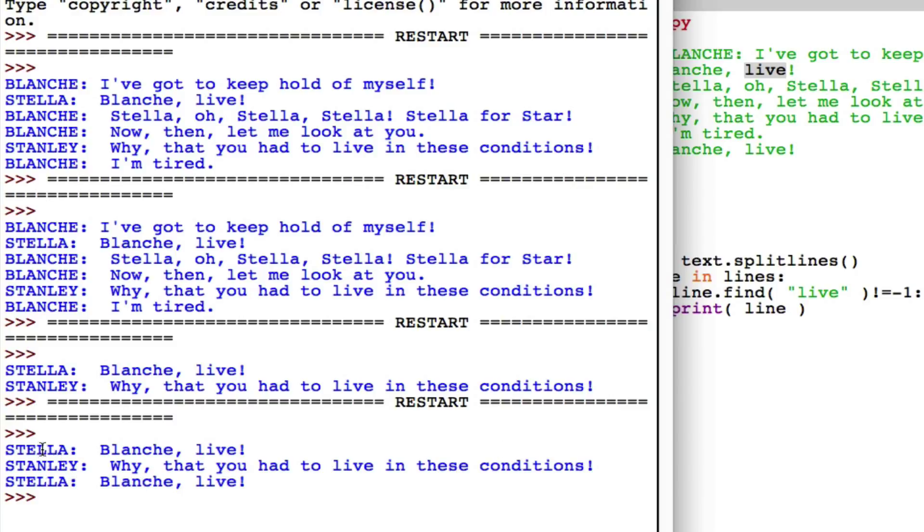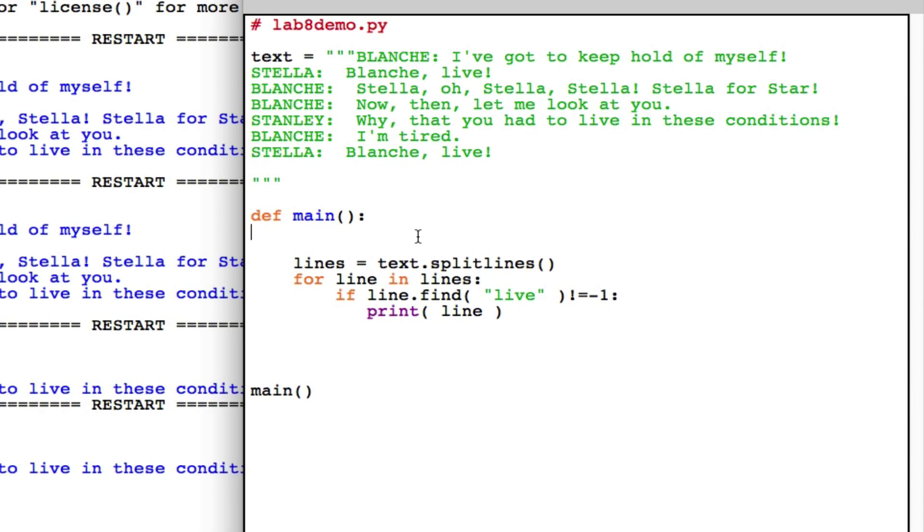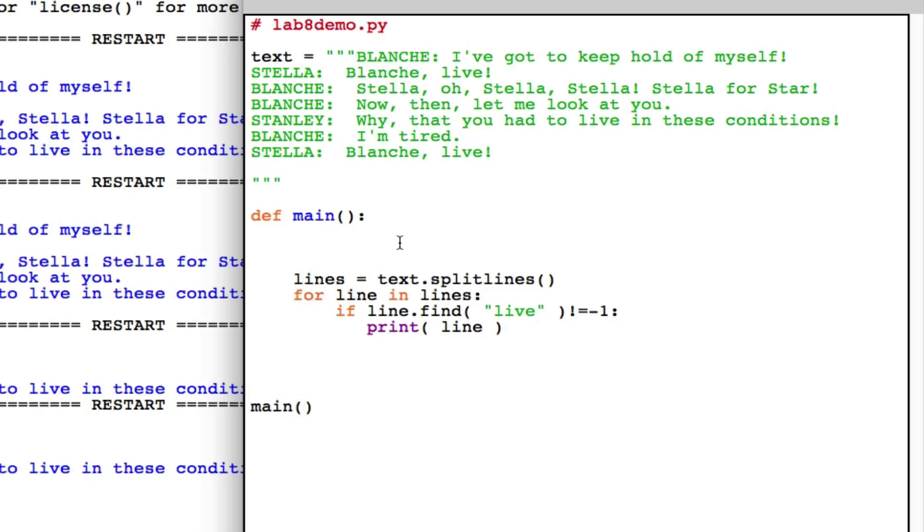I have the three lines that are pronounced by my three characters. Let's see if we could figure out that Stella said it twice and Stanley only once. Well, if you want to count things and you have a loop, the reflex should be I need a counter. So let's create a counter here, and that's going to be the counter for Stella.